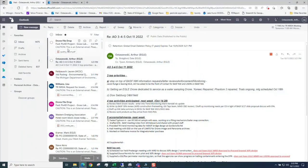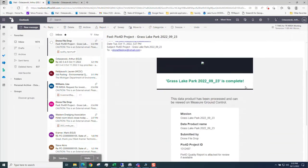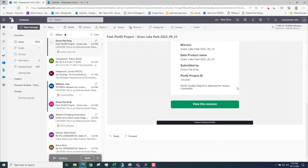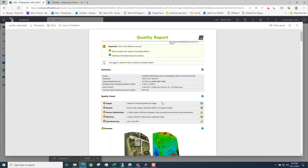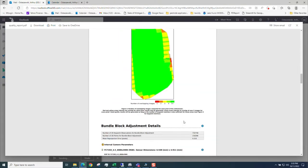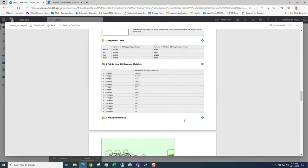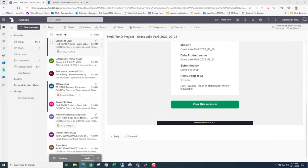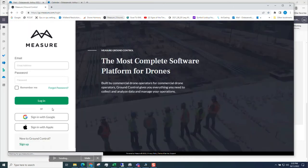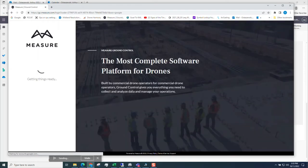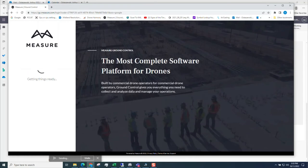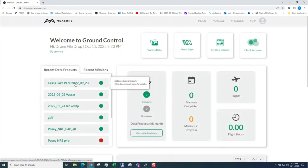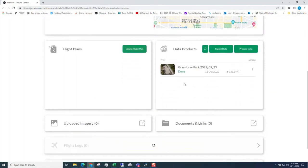I got an email that my project is complete. Let's look at it. It says complete. It took a little less than an hour I think. There's a quality report that comes with it. It is a Pix4D quality report. This was flown with a Mavic Mini using Drone Harmony. The report's there. Let's take a look at what the project looks like. I'm going to go back into Measure Ground Control. Sign in with Google. There's my recent data product. It says it's complete. So let's take a look at it.